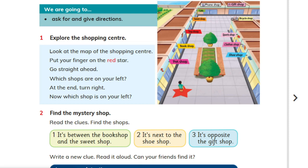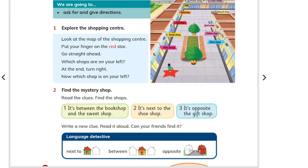So, if we want to say where the shop is, how do we explain? If we want to say where the sweet shop is, or where the toy shop is — next to the cafe. Between the cafe and the toy shop. Or we can say opposite.